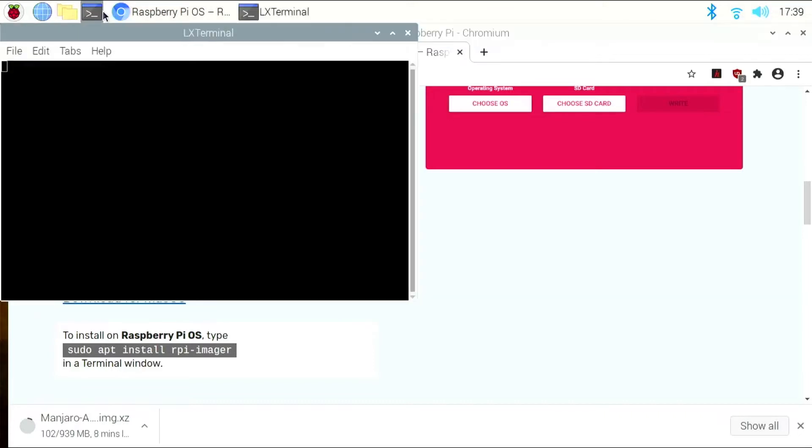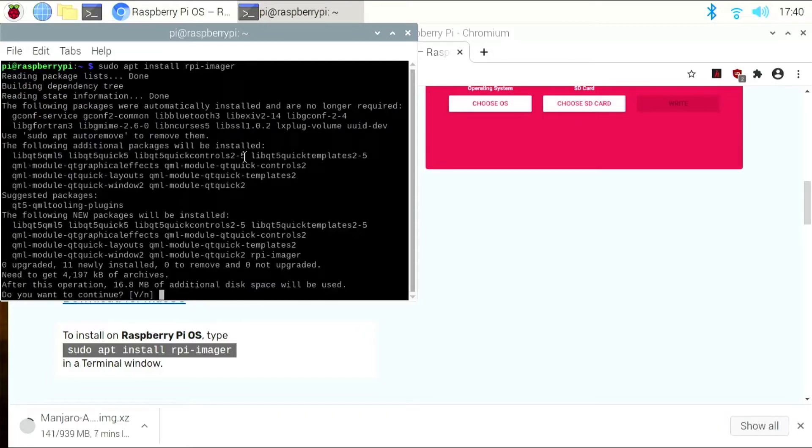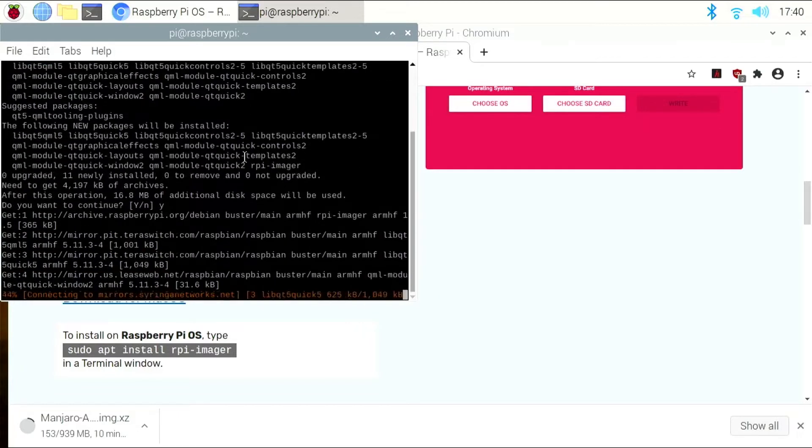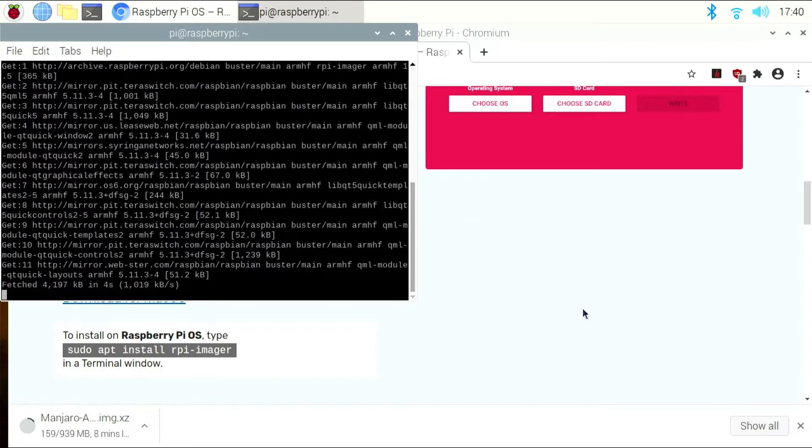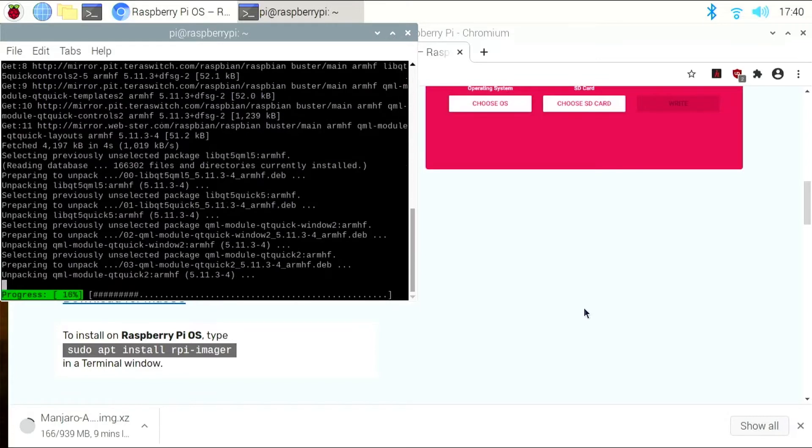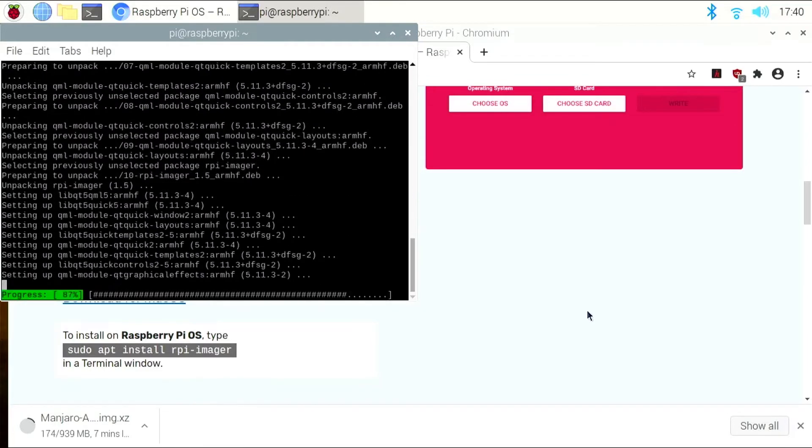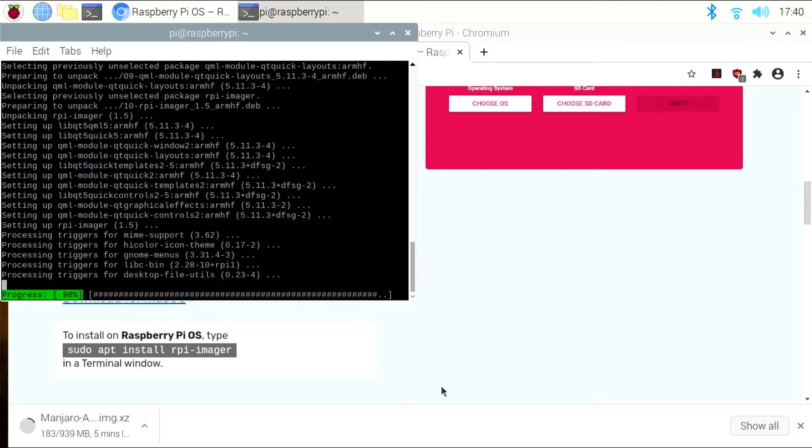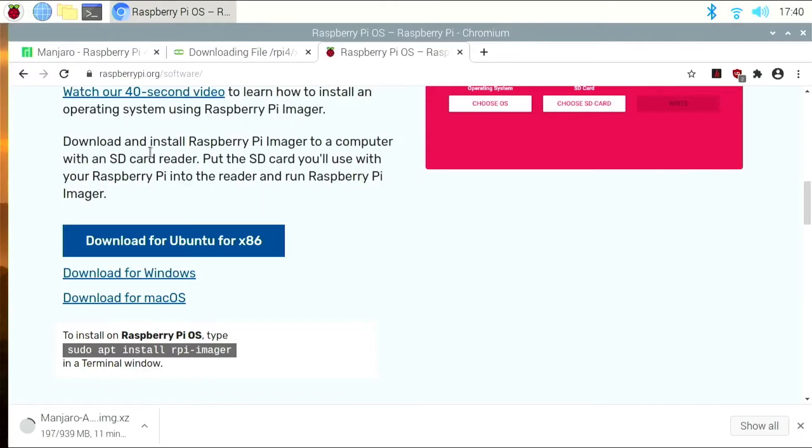So we'll go ahead and open up Terminal, and we'll type in sudo apt install rpi-imager, and we'll press Enter. That all looks good, so we'll type Y, and hit Enter. Okay, and that's done, so we're just going to close this out.